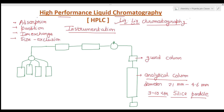A liquid phase is coated upon these silica particles, and that coating makes the stationary phase. So in the analytical column — made of stainless steel, diameter 2.1 to 4.6 mm — porous silica particles of 3 to 10 micrometers are used as the packing material, coated with the liquid stationary phase.